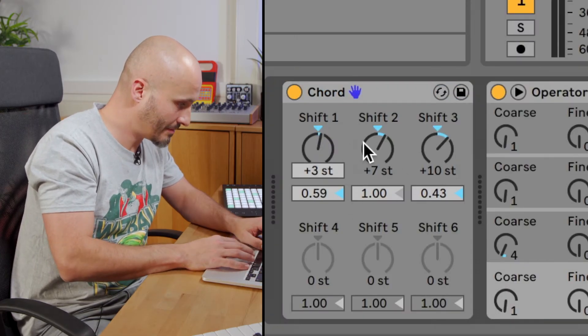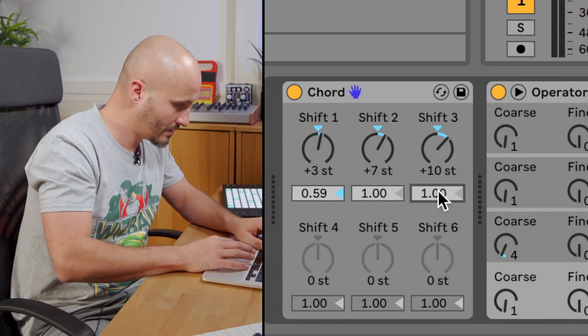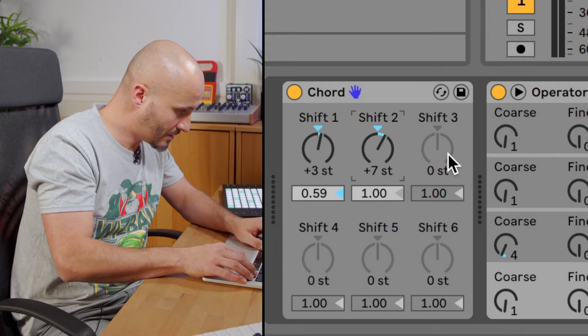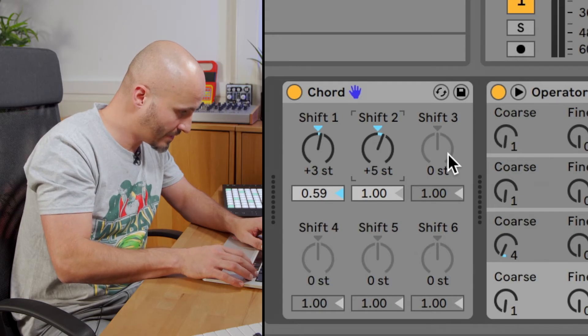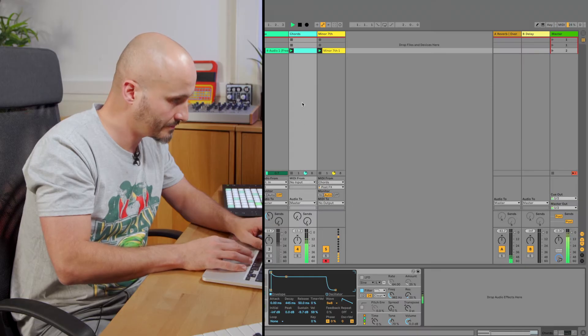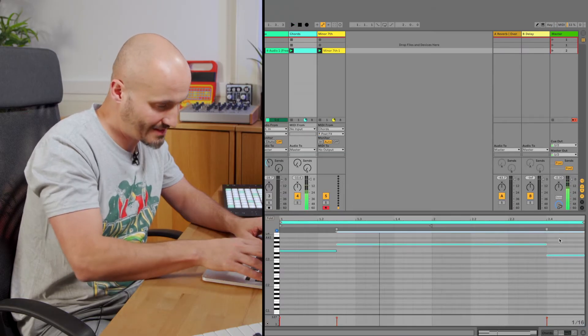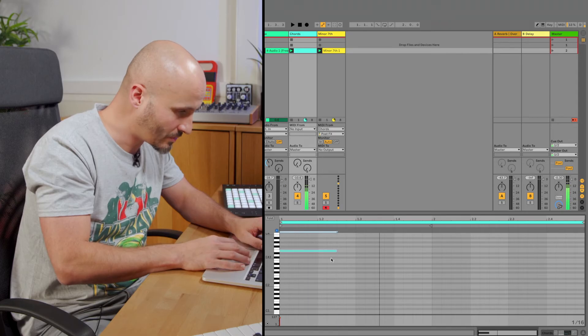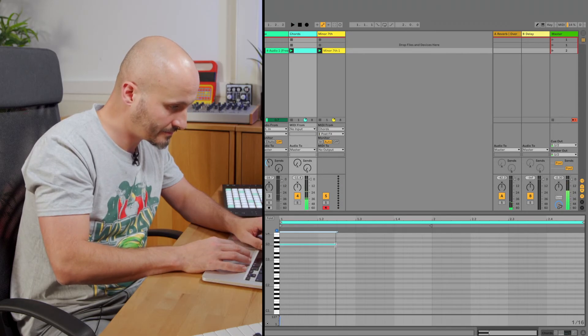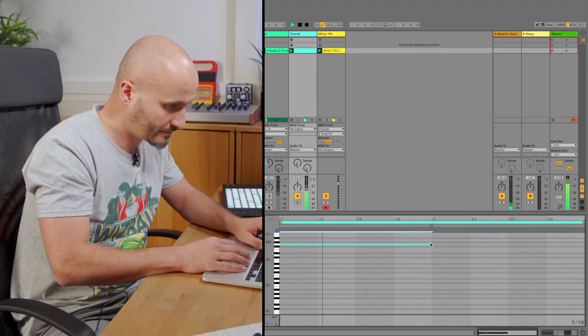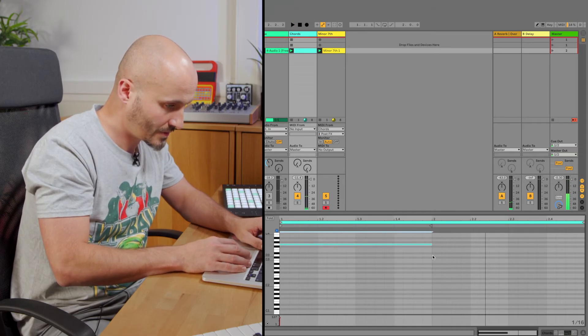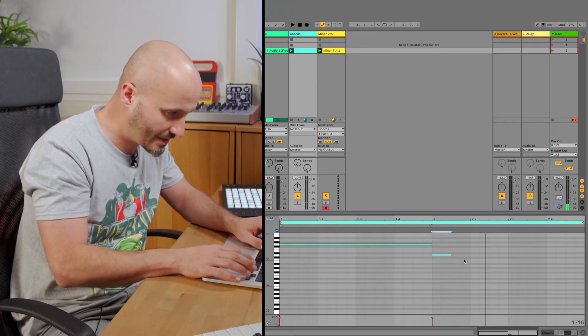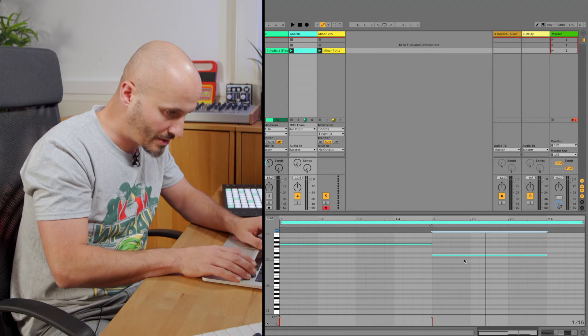This time let's go for a diminished chord. So we're going to go for three and then six. We're not going to use the same notes because it's not necessarily going to be compatible with the actual scale that we're working with. It's got a nice dissonance to it with the actual key and scale that I'm working with.